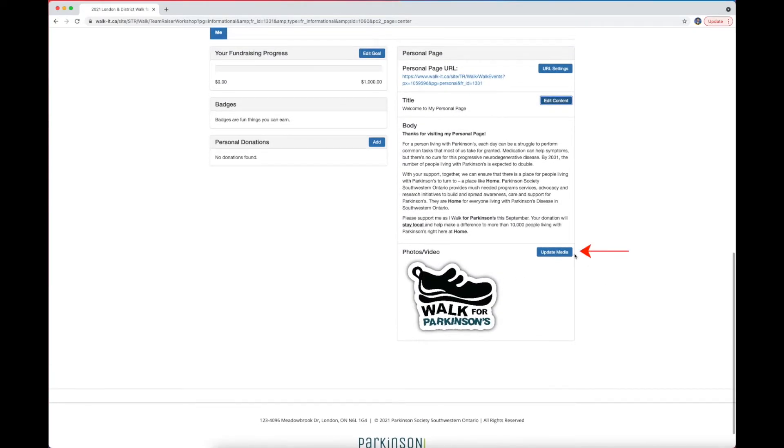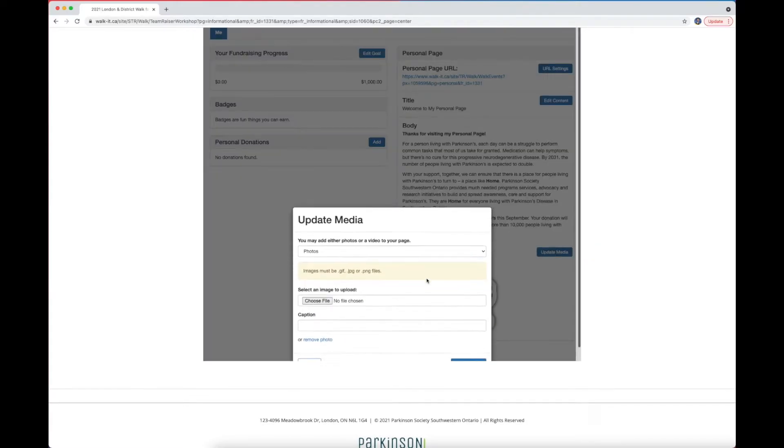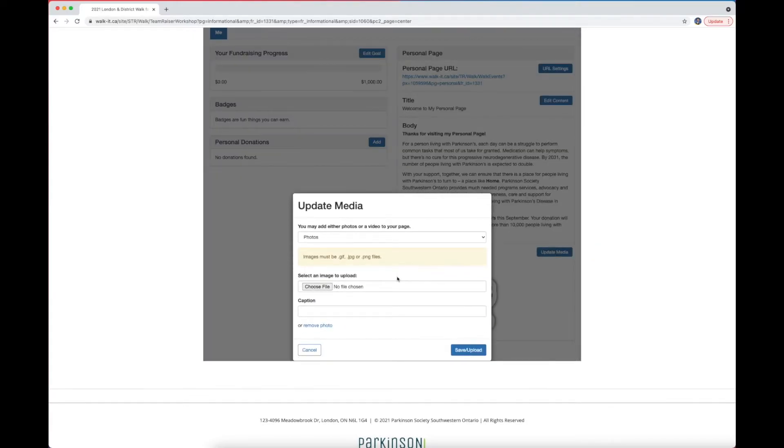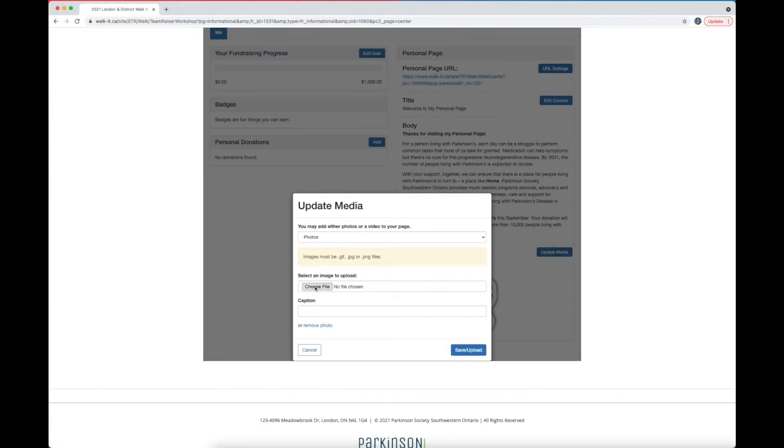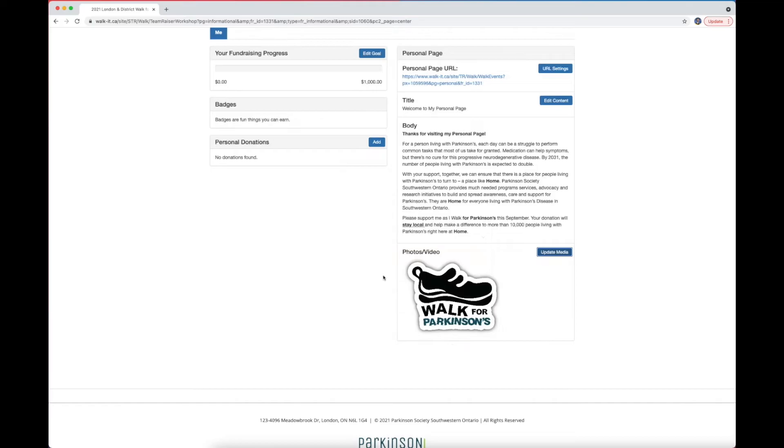Finally, the last button allows you to upload a photo to really add a personal touch. Click Choose File and find a photo that's saved on your computer. When you're done, click Save slash Upload.